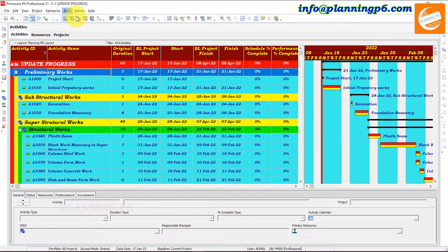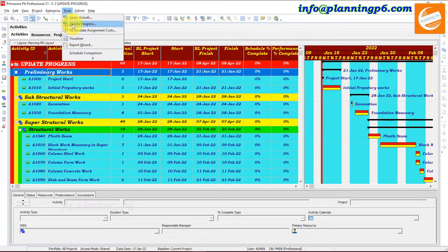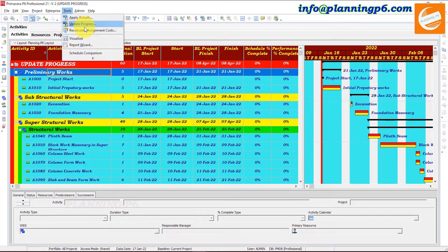In Tools, the Update Progress option — actually both Apply Actuals and Update Progress options will not complete activities which have no resources. It also will not complete milestones. For activities with resources, milestones, and without-resources activities, you have to update those manually.